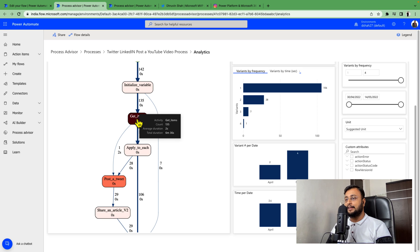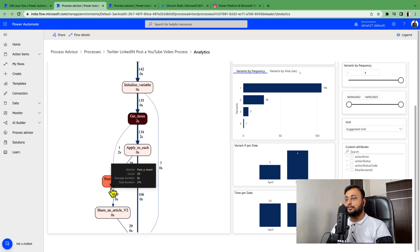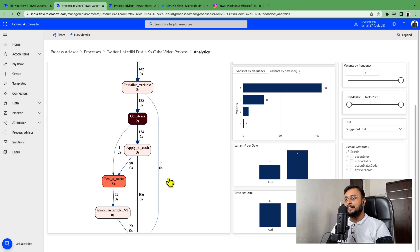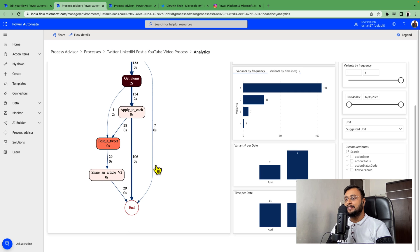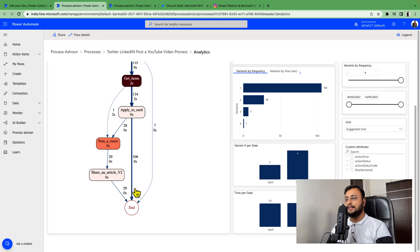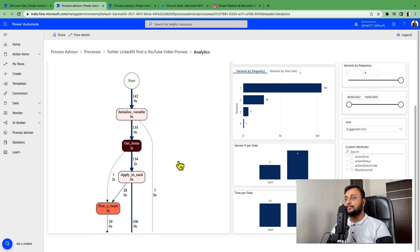Another path is it initializes variables and doesn't find anything and just ends the flow. Or sometimes in the apply to each loop if zero items are there, it's just ending. These are the different variants of this flow.